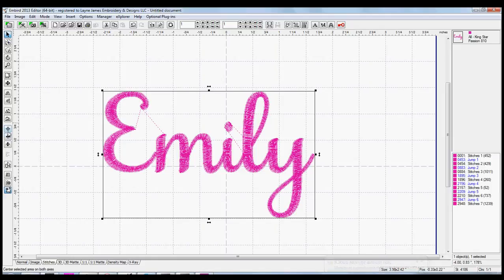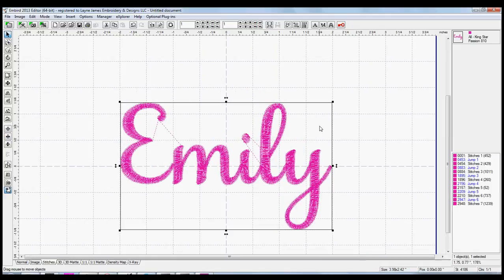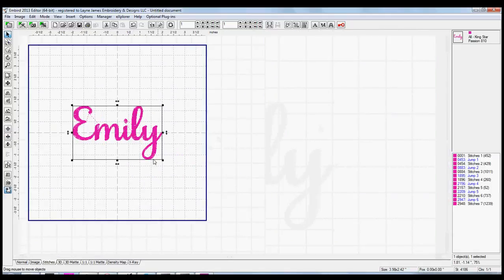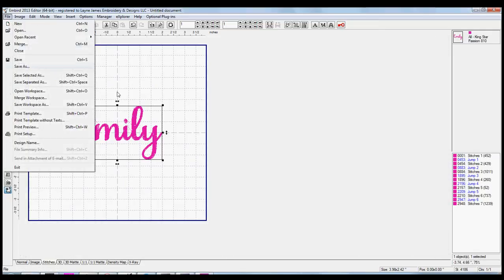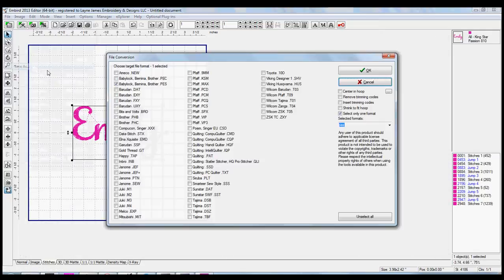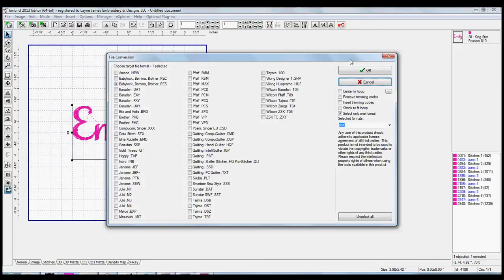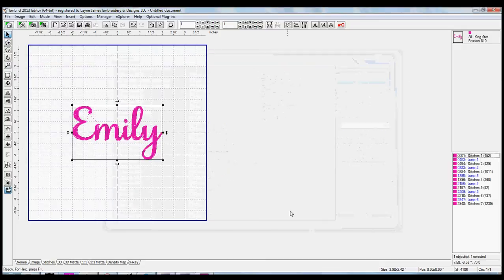So I'm just going to center it in my hoop, and you file, go to file, save as, and make sure your preferred file format is selected. Press OK, and you're ready to go. Hope this helps.